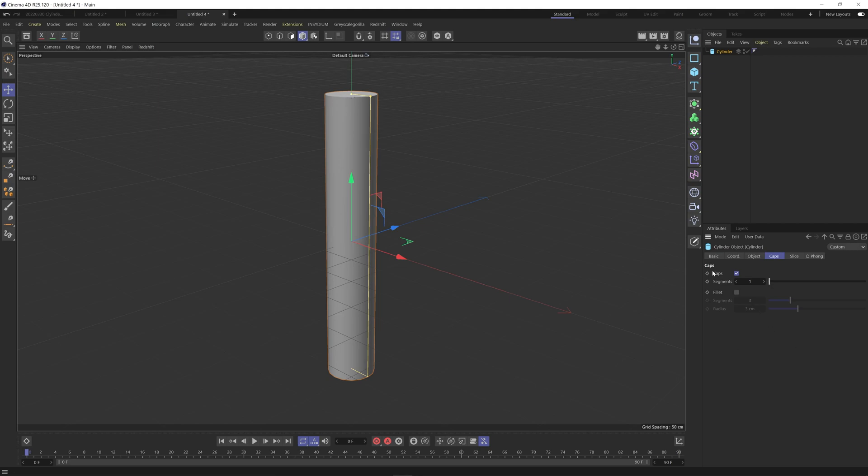I'm going to add a bit of detail into the cap here as well. So go under caps and fillet and I'm going to change the radius to 5.